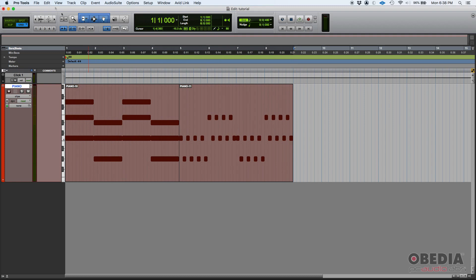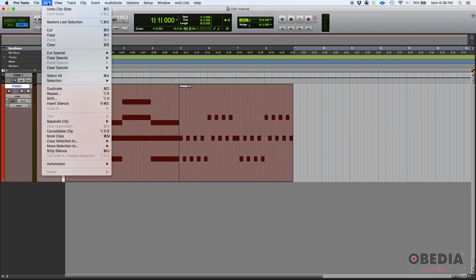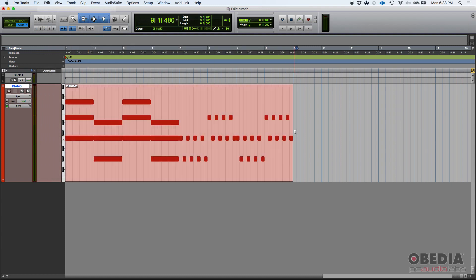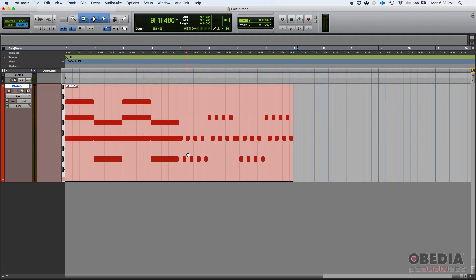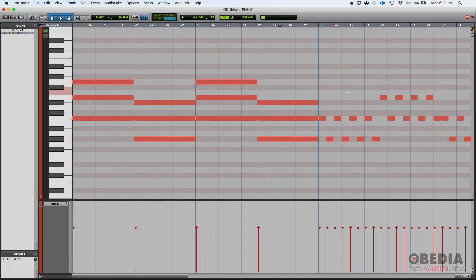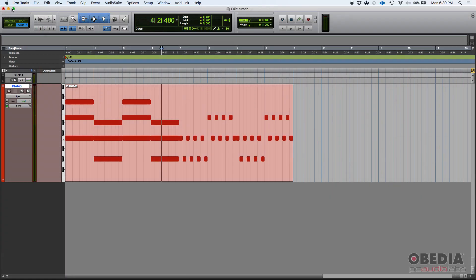And then you go on your top menu: Edit, Consolidate Clip. Boom. So check what happened - a new clip was created that is labeled as piano-12. So that's a new clip that contains the information of the previous two clips. If you double-click, you can verify that the information is there, and if you press play...